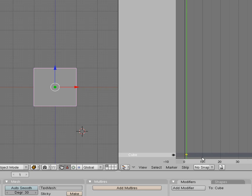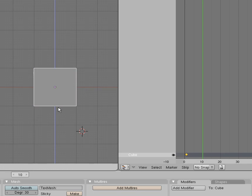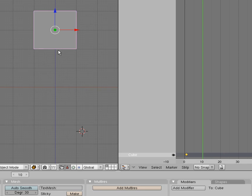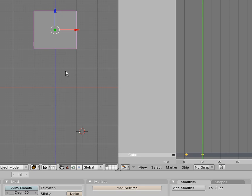Then we're going to go to frame number 10 on the right hand side. You'll notice that it added a little yellow diamond there, which shows that it's added the frame in for the animation. Let's move this cube up and then hit I again and put location. Cool, so we've got our second diamond there, it's all going smoothly so far.